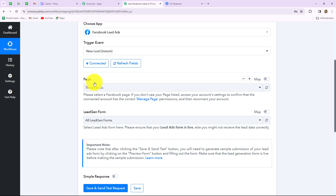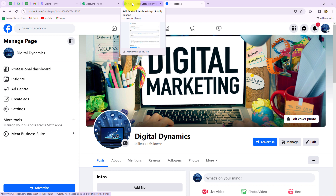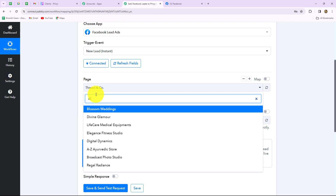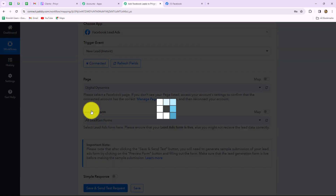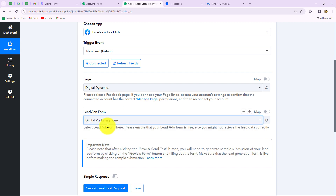Here we need to select the page and the lead gen form. I'm going to take you back to my Facebook account — this is the name of my page, Digital Dynamics, for my digital marketing agency, and I've also created a lead gen form to generate leads. So I'm going to select this page and the lead gen form here in Pabbly Connect. Let's select the page from the dropdown — I'm going to select Digital Dynamics. And now we will select the lead gen form; I have created a Digital Marketing Form. Through this form I want to generate leads, and as soon as a lead is generated, the response should be captured in Pabbly Connect automatically. So we have selected our page and the lead gen form.